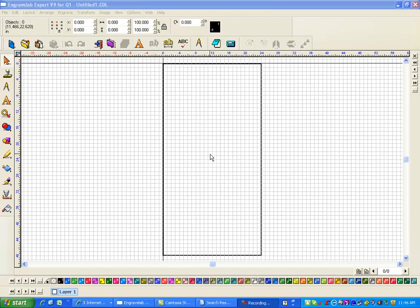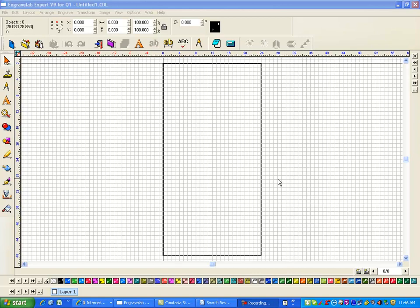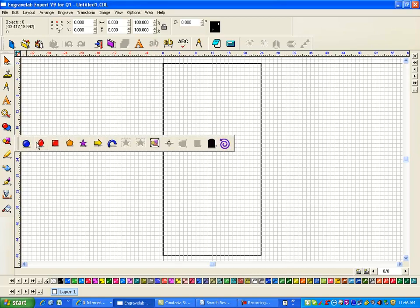Hi, this is Fred with Quality One Engravers. I'm going to do a real simple cutout shapes, and I have my plate set up as a 24 by 48, and that happens to be my table size.